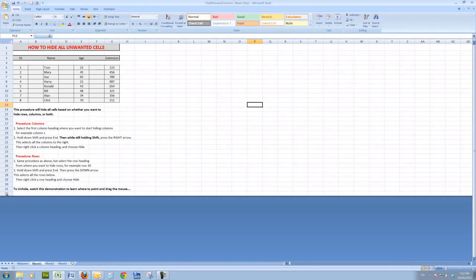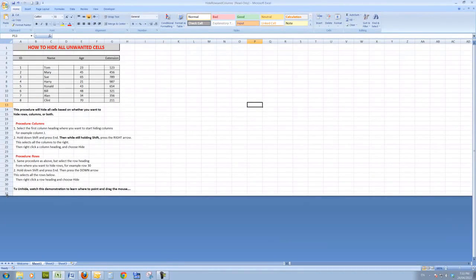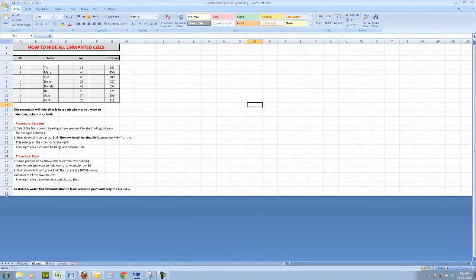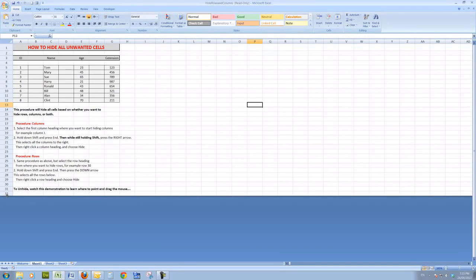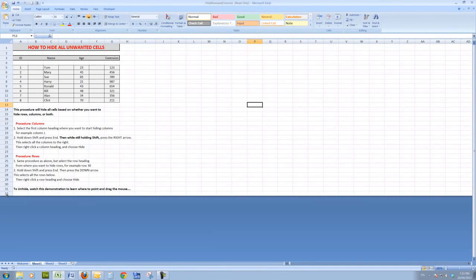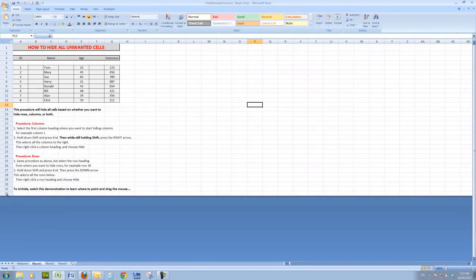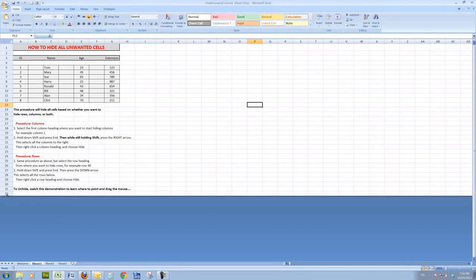So a little bit of practice. Remember that we hold down the Shift key and press End, and then with the Shift key still held down, I press the right arrow to select all of the column headings and the down arrow to select all of the row headings.